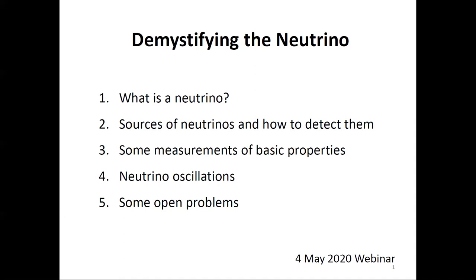This series goes on for some time till the lockdown stops. So, this is the plan of my talk: What is a neutrino? What are the sources of neutrinos and how do we detect them? Some basic properties of neutrinos and measurements associated with those, a little bit about neutrino oscillations — we had a talk on that specifically by Samuel last Monday — and some open problems.